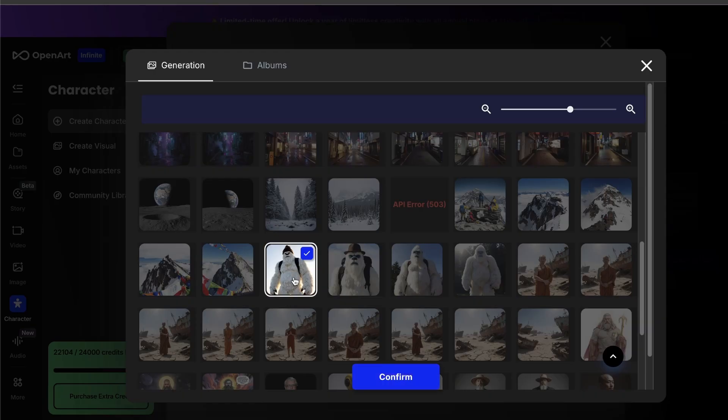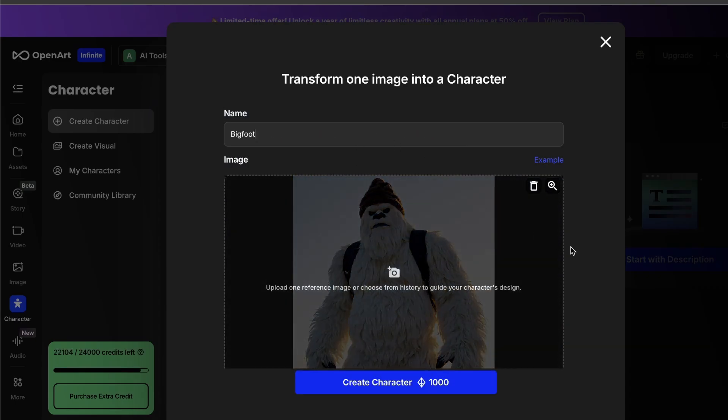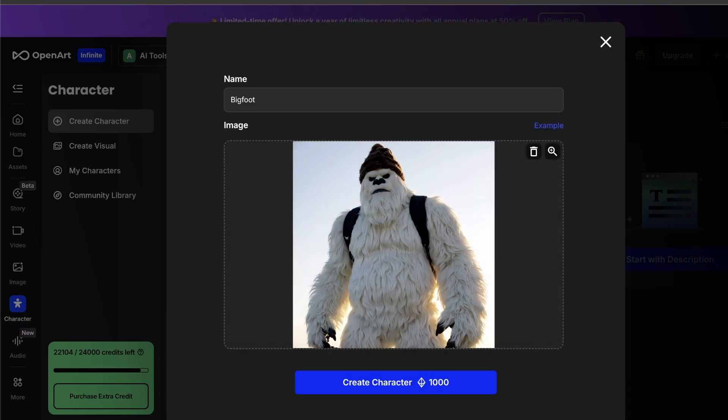So yeah, I'm going to use this image of a Yeti that I made earlier. We're going to call him Bigfoot, and we're going to hit Create Character. It takes a few minutes, maybe 5 to 10, for it to do its thing, and what's happening while it's doing it is that it's building a mini model that is trained specifically on Bigfoot's face and appearance.